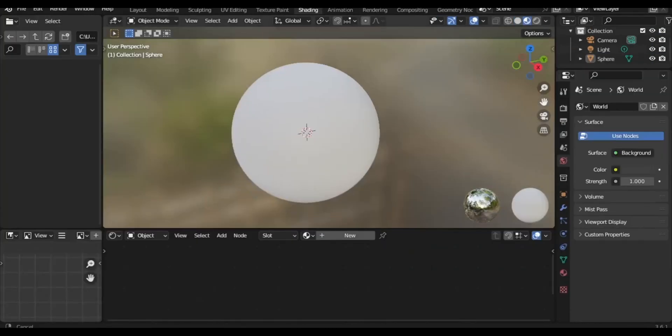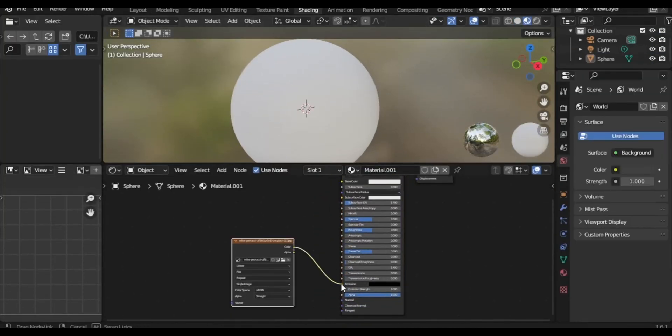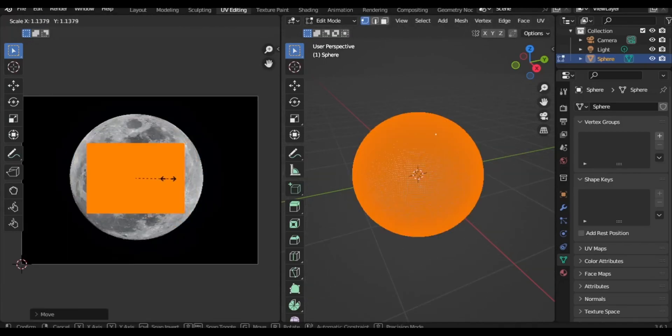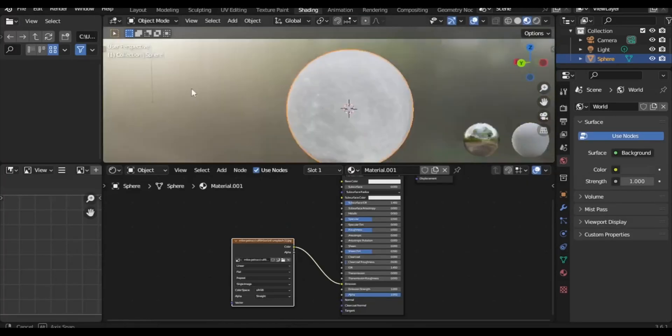The same procedure can be applied to create a spherical moon. I recommend giving it a try yourself.